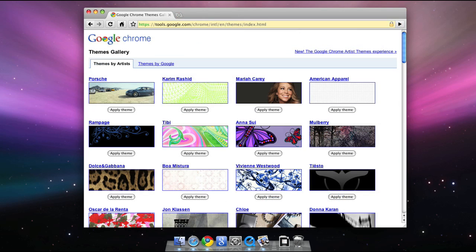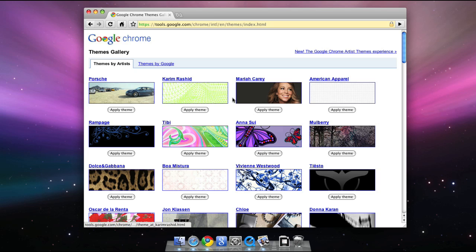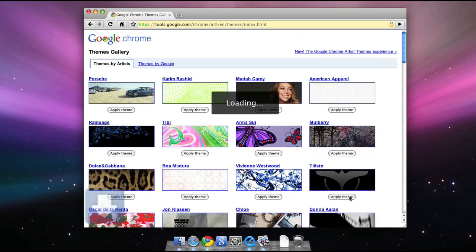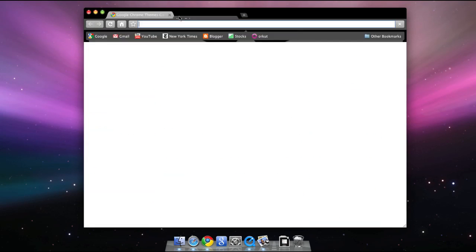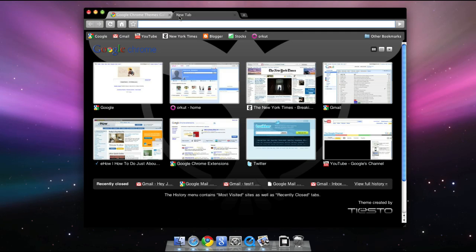In addition to extensions, Chrome also comes with its choice of themes, from over 100 artists. Downloading a theme is as easy as clicking on Apply Theme from the Google Chrome Themes Gallery. Themes will spice up your new tab page, as well as the outside Chrome of your browser.